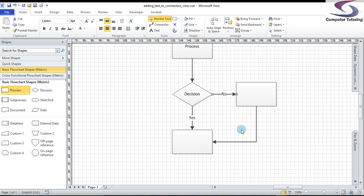Now, another question I always get asked is how do you rotate the text on the connector? Maybe I don't want the text to be on the line. Maybe I want to move it to the left or above or below the line. Well, this is how you do it.